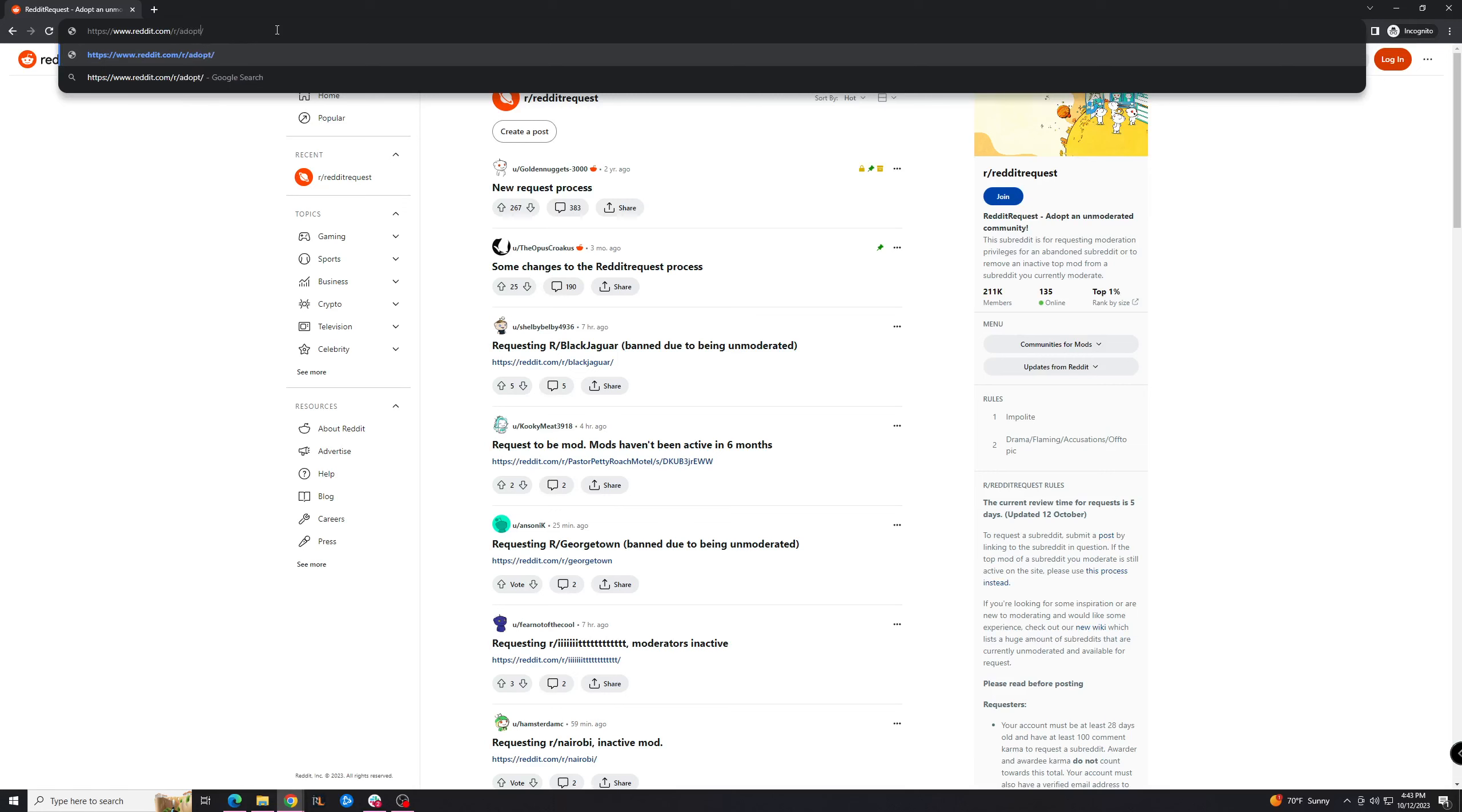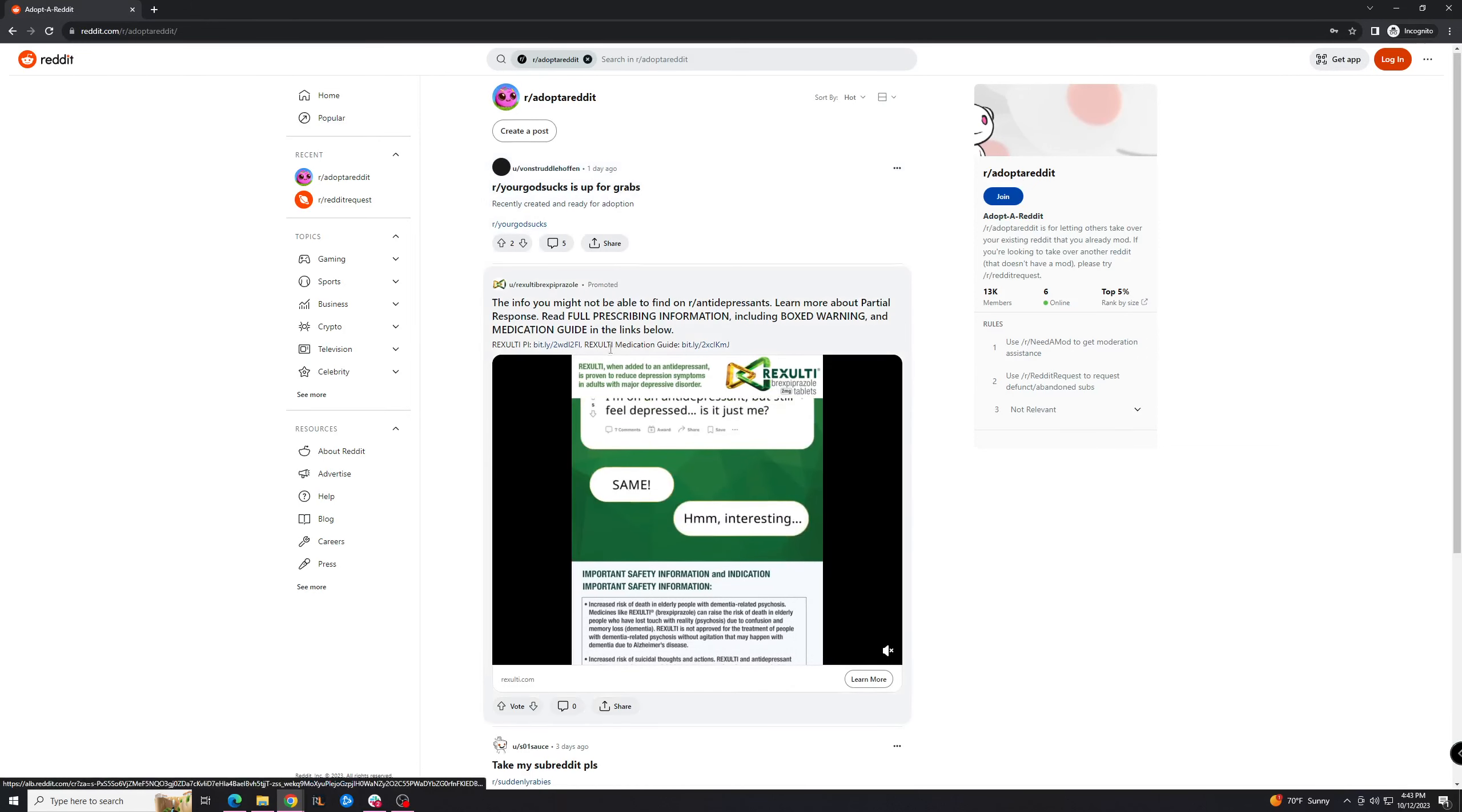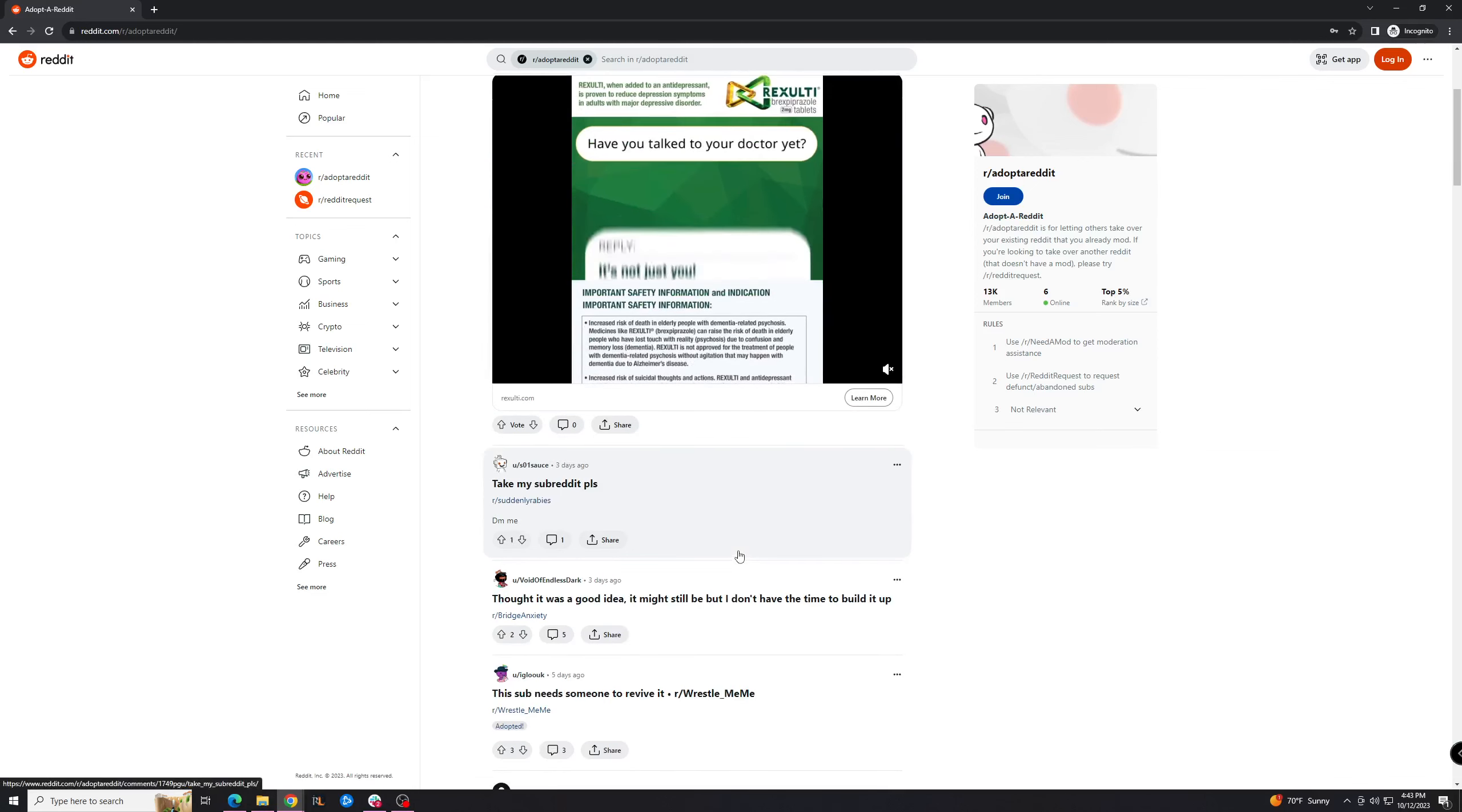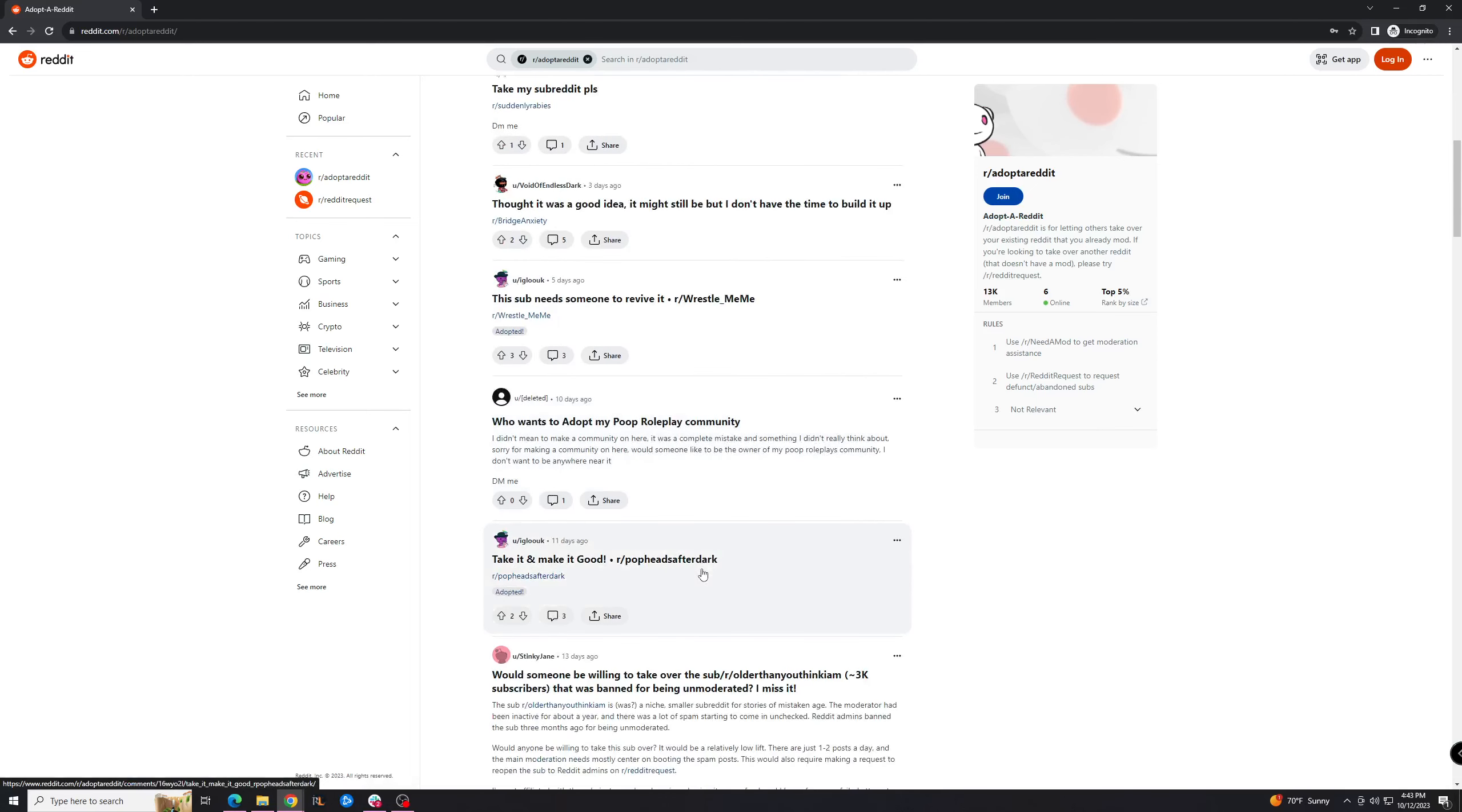Then you can also look at r/adoptareddit, just like this. It's kind of a similar thing where people offer up their subreddits instead of you requesting it. It's not as good because a lot of the subreddits people offer up aren't so great.